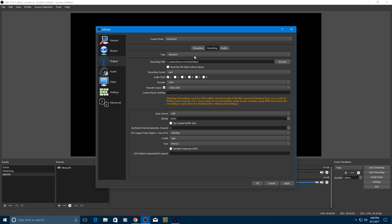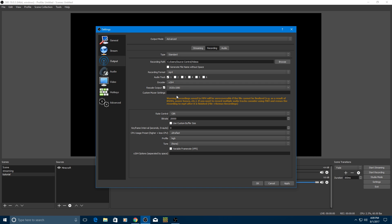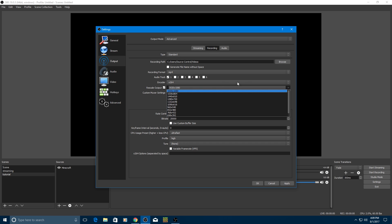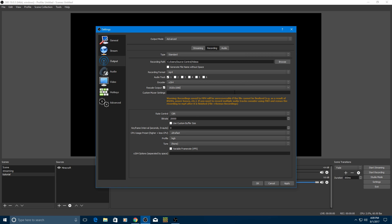Go to recording and make type standard. Again, right here, this is where you can browse where you want the file to go. Recording format, MP4. Leave these audio tracks the same, unless you know what you're doing with that. That encoder, x264. Rescale output, I'd recommend making that either 1920x1080, which is 1080, or I'd recommend putting it 1280x720, which is 720p for the best quality.